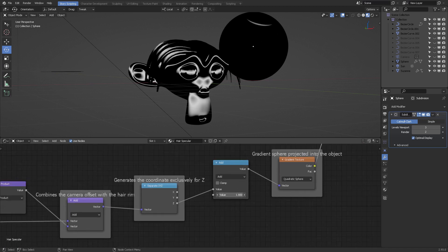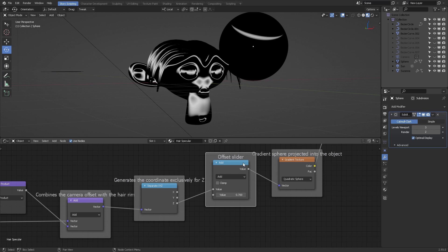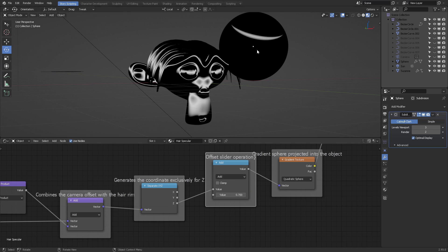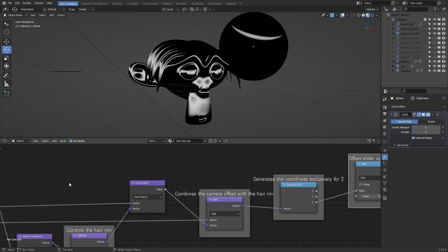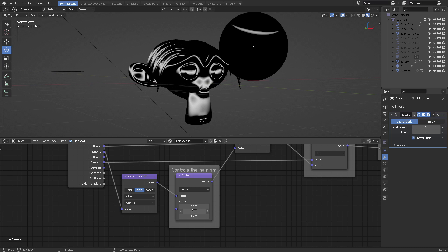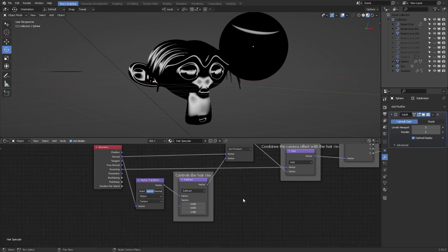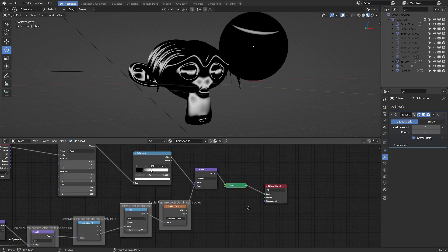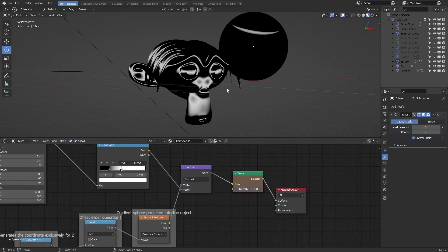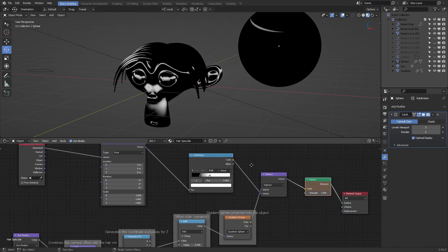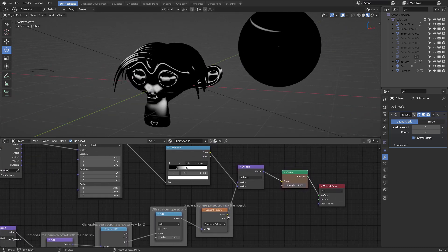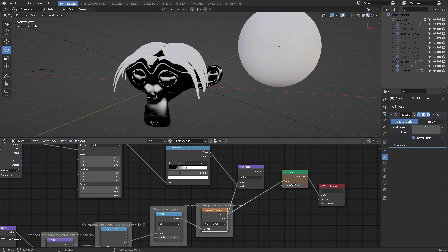Let's call this the offset slider. The offset slider operation basically adds the value to the Z. If Z is down here and I add it with a math node, it's going to add all the way up here. You can manipulate that because this controls the hair rim. This is an experiment - this is how I usually experiment and deal with these things.